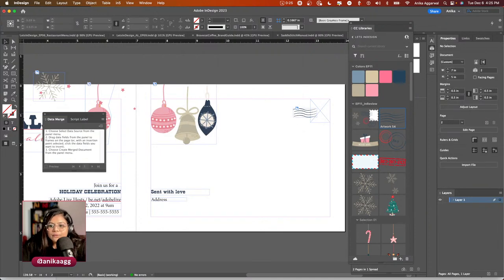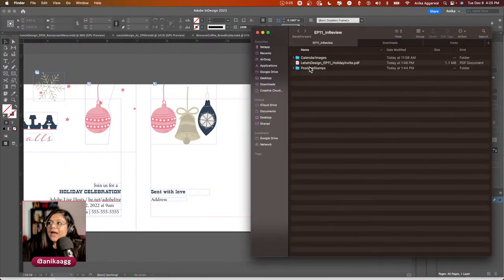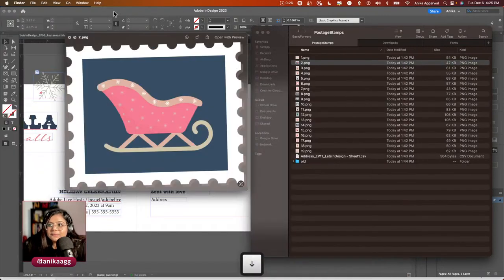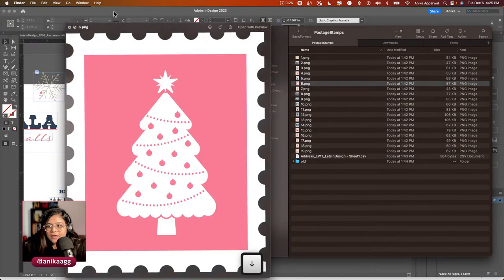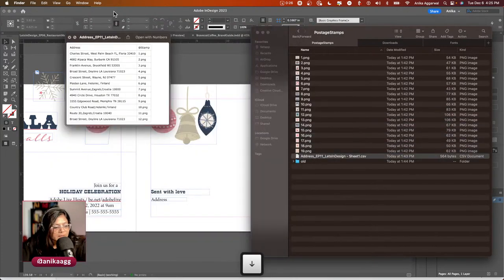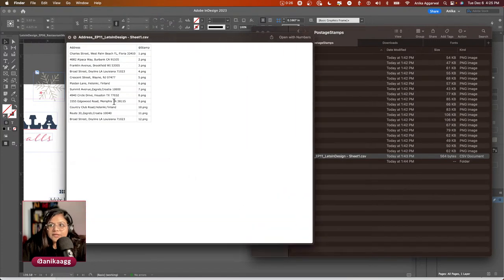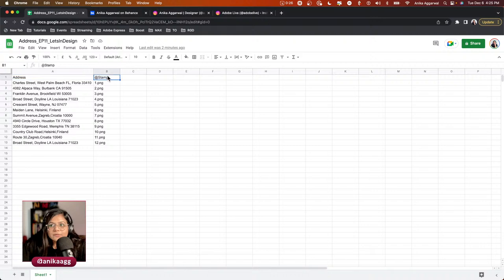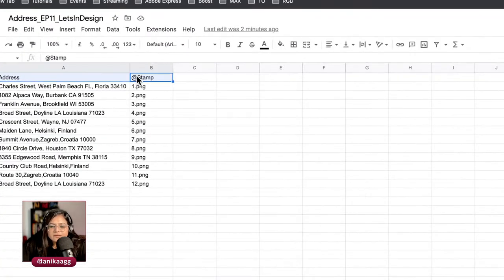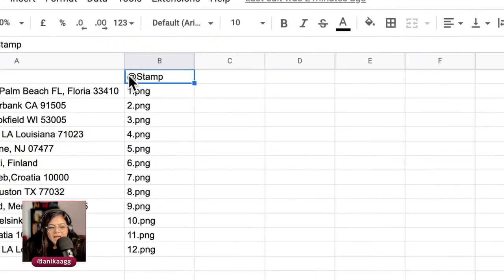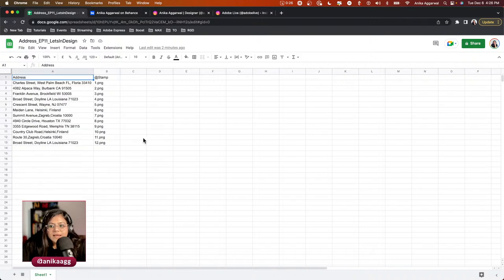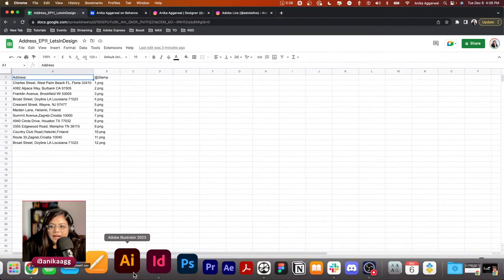Now I want to add a data source. I have all the stamp images ready — these are the postage stamps we'll insert. The data source is a comma-separated values file I downloaded from Google Sheets. In Google Sheets I had normal columns — one named 'address' and one with the @ symbol before the name for the image column. I went to File, Download, Comma-Separated Values to get the CSV.